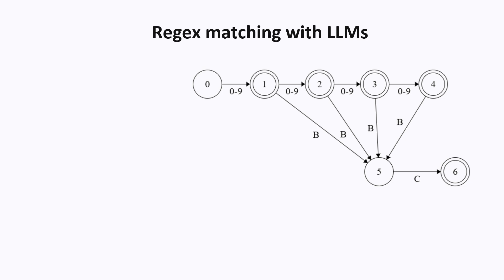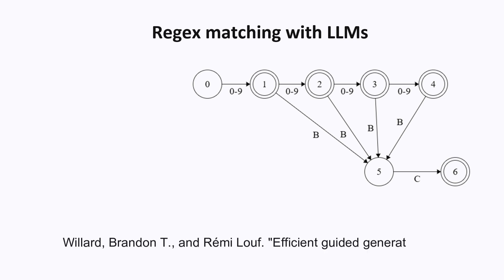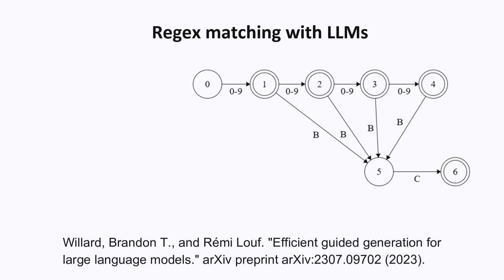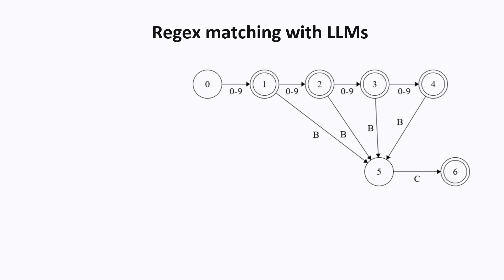In this section, I will describe the following paper, written by the authors of the outlines library. The basic idea is you keep track of which of these states you are currently in when you're generating the next token. So you know which tokens are valid from the current state and which ones are not.